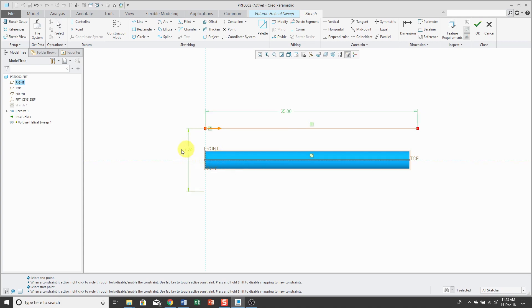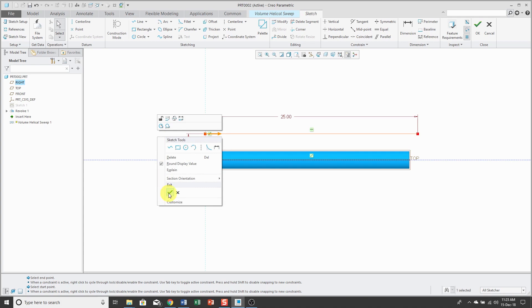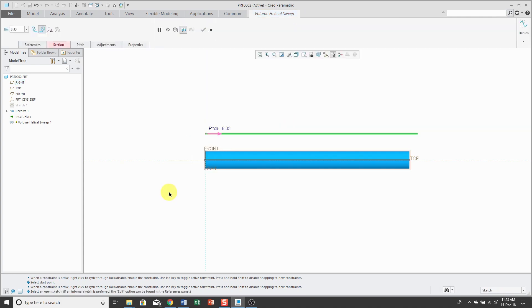And for the diameter, let's use a value of 6. Now that I'm done, I can hit the right mouse button and use the check mark to exit out of Sketch Mode.